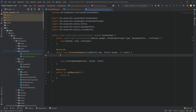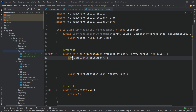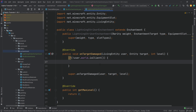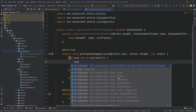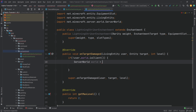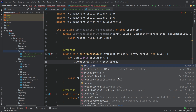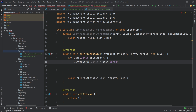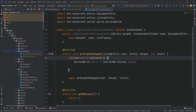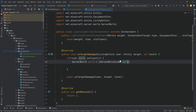We're going to check if !user.world.isClient — the exclamation mark is very important, meaning we only want to execute on the server, not the client. This is a common error people forget. We only want to be on the server because we're spawning a lightning bolt, which should only be spawned server-side. We then declare a ServerWorld variable: ServerWorld world = (ServerWorld) user.world, casting the world variable into a ServerWorld.